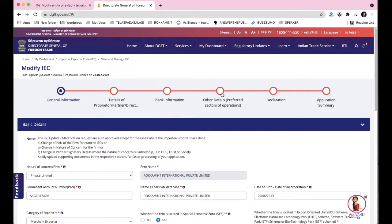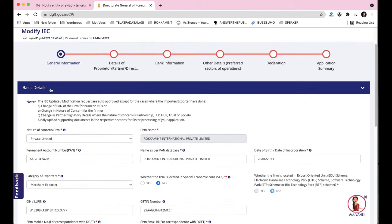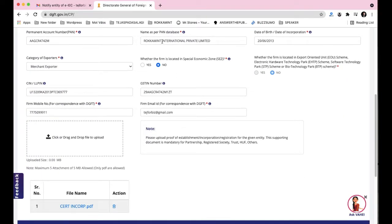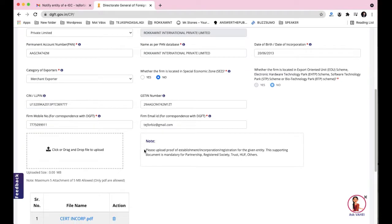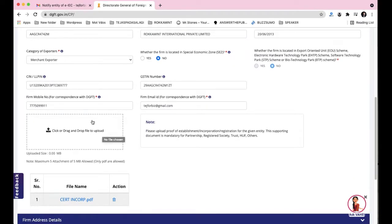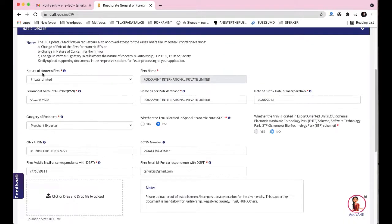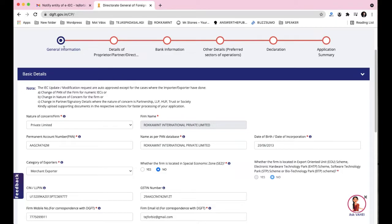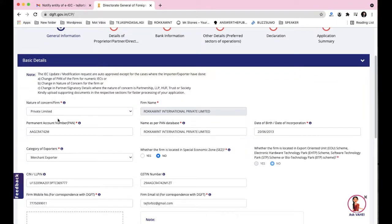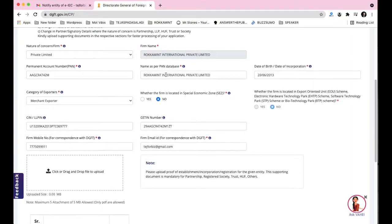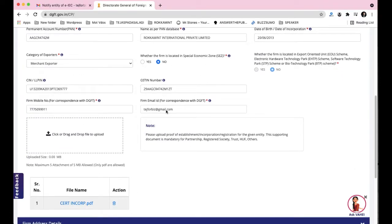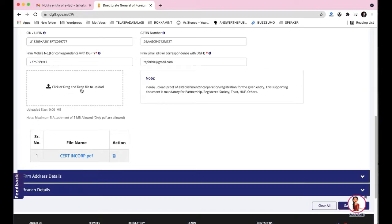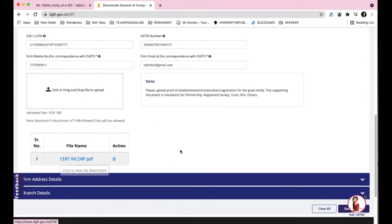Once you click fresh application, the form sections appear: General Information, Details of Proprietor/Partner, Bank Information, Other Details, Preferred Declaration, and Application Summary. The important thing here is that you need to attach your documents. For the General Information section — which covers nature of company, company name, PAN details, date of birth, and category of exporters — you must attach a valid Certificate of Incorporation.